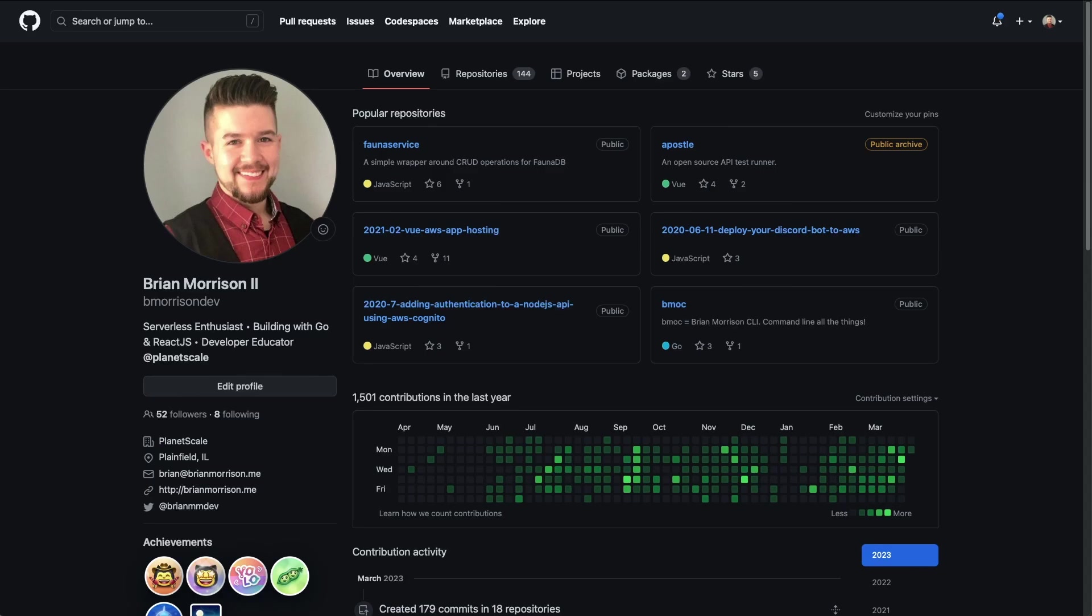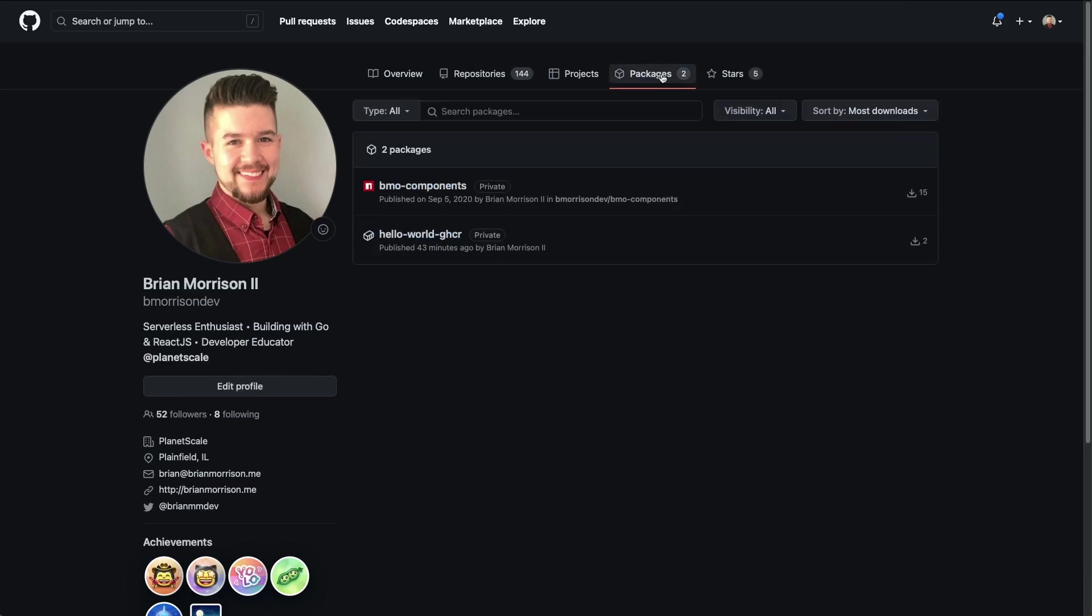So what we're going to do is we're actually going to start up in GitHub and we're going to head to packages. And the image we just created recently was this Hello World GHCR. So I'm going to select that.